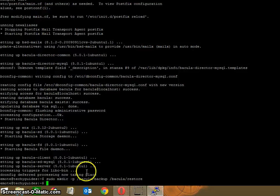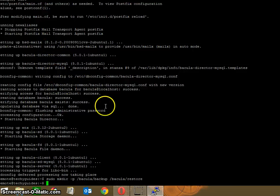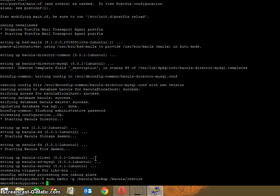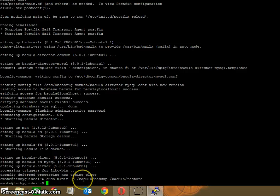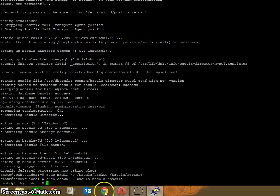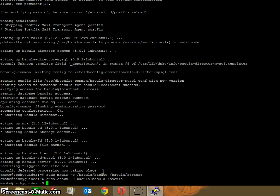We need to configure or edit the configuration file, which is bacula-dir.conf. But before I do that, I'm just going to enter this command: sudo chown -R bacula:bacula /bacula. What that indicates is I'm just going to write permission to that particular folder. Once you've done that, press enter and it will take you to the next screen.